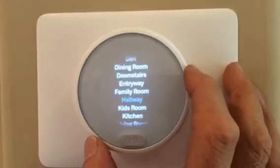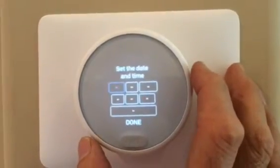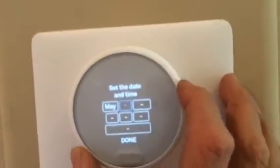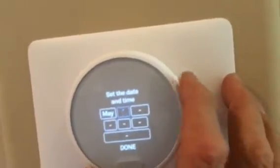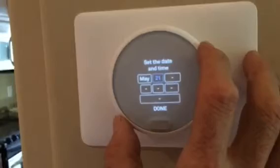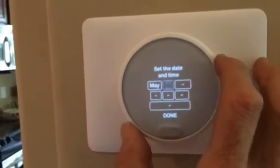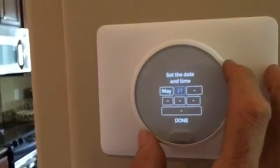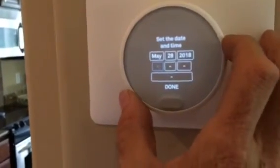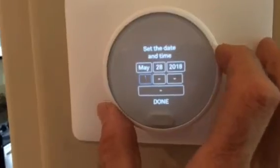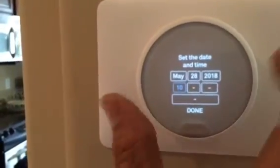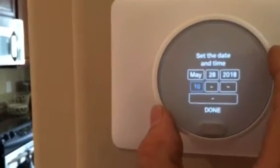This one is in a hallway, so I press hallway. Now date and time — it's May 26, 2018. The time is 10 o'clock in the morning. You can see I'm just rolling the dial with my fingers — keeping it simple.